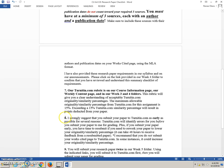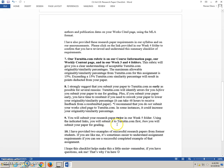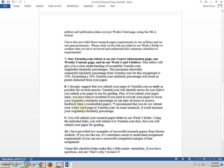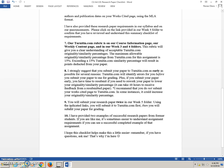I strongly suggest that you submit your paper to Turnitin.com as early as possible for several reasons. Turnitin.com will identify errors for you before you submit your paper to me for grading. Plus, if you submit your paper early, you have time to resubmit if you need to rework your paper to lower that originality similarity percentage. It can take 48 hours to receive feedback from a resubmitted paper. I recommend that you do not submit your Works Cited page to Turnitin.com. I would suggest that you only submit pages 2, 3, 4, and 5.